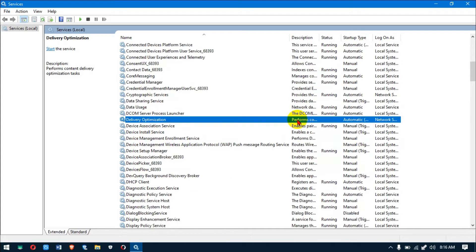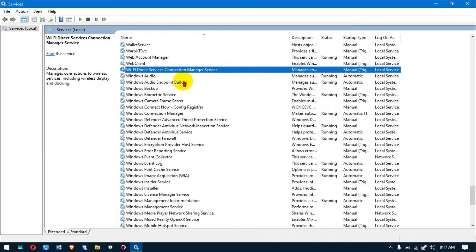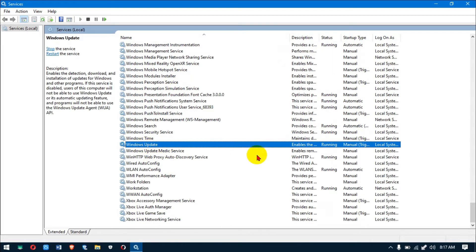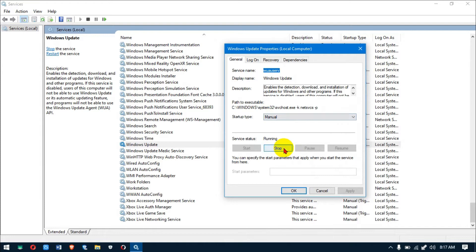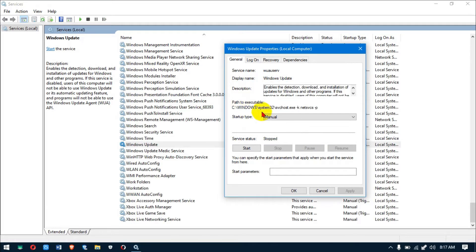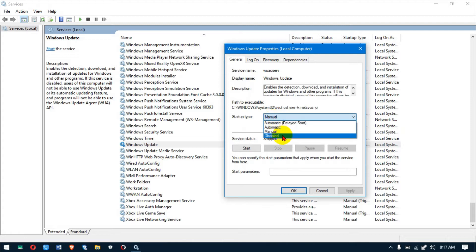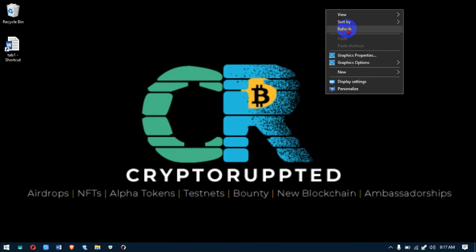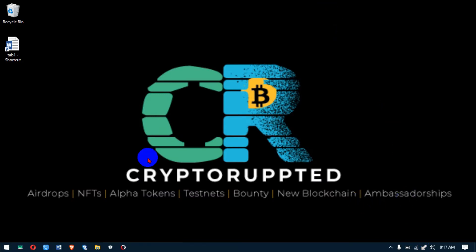Lastly, Windows Update — that's the big fish. You can see its status is running. Double-click on it, stop it, then set it to Disabled and click OK. We've now stopped those services. If you want to do a Windows update yourself, remember to come back and enable this and start it up.